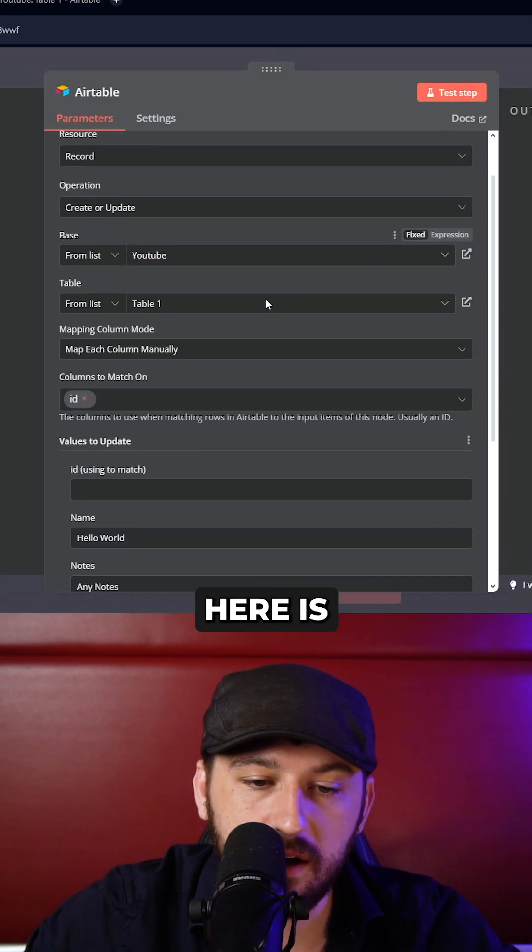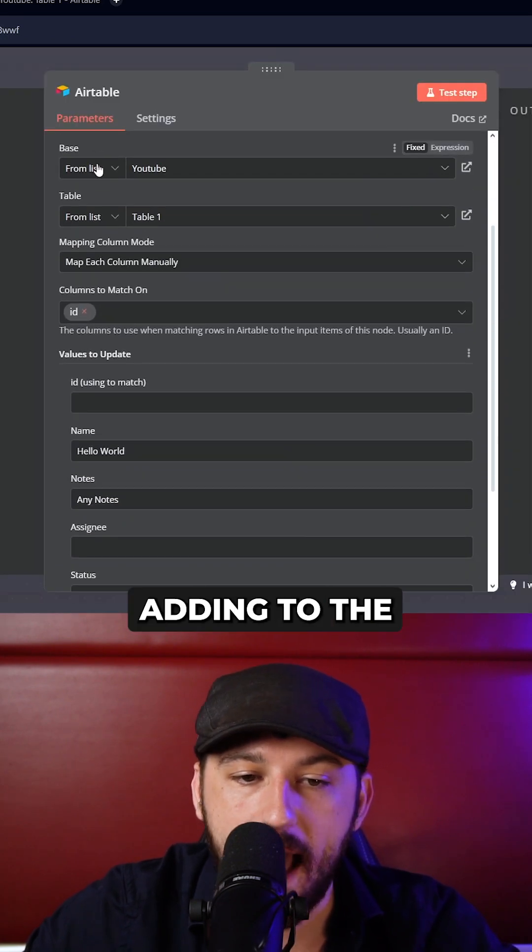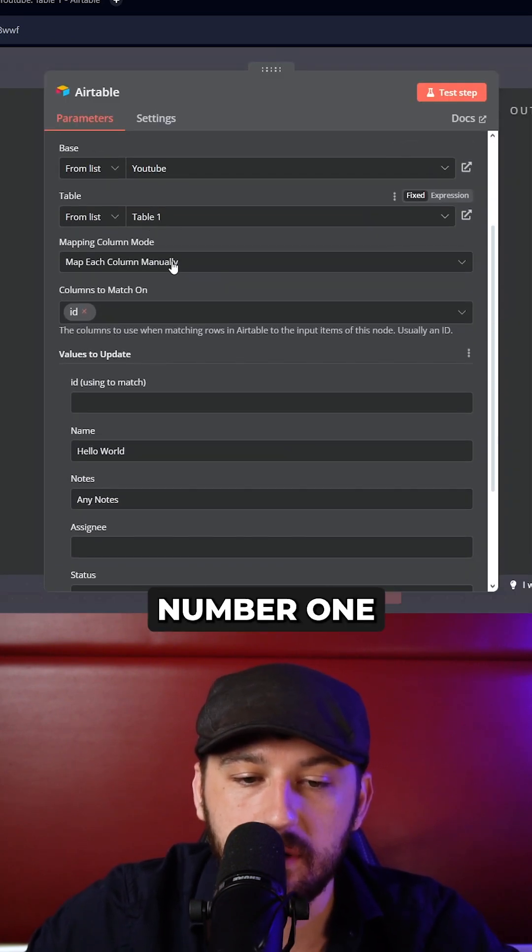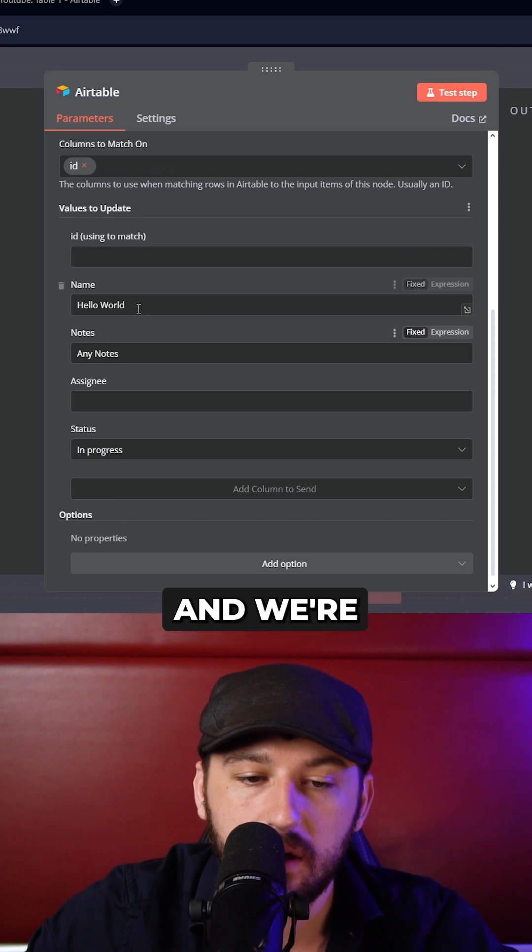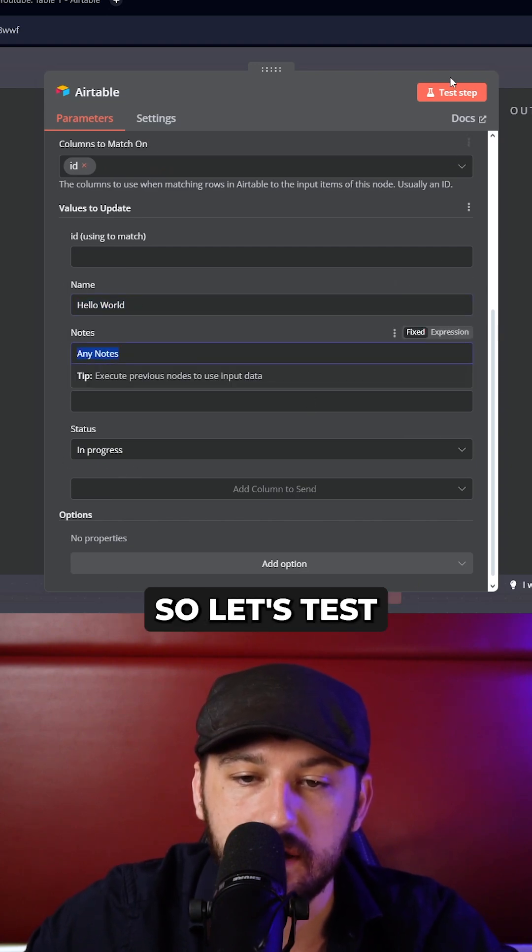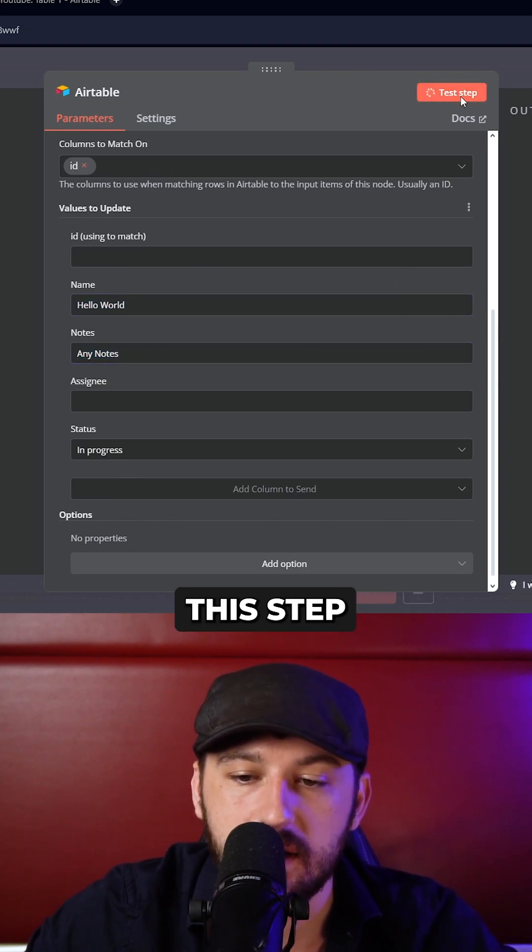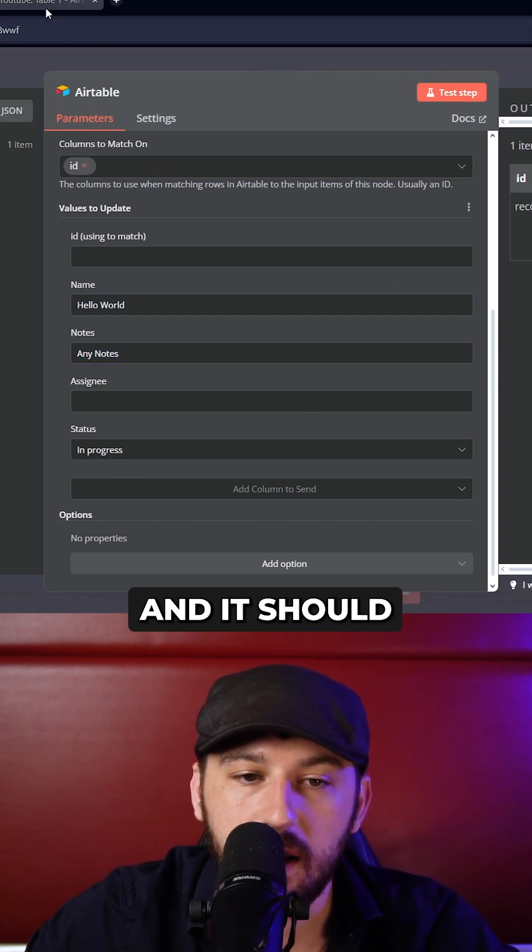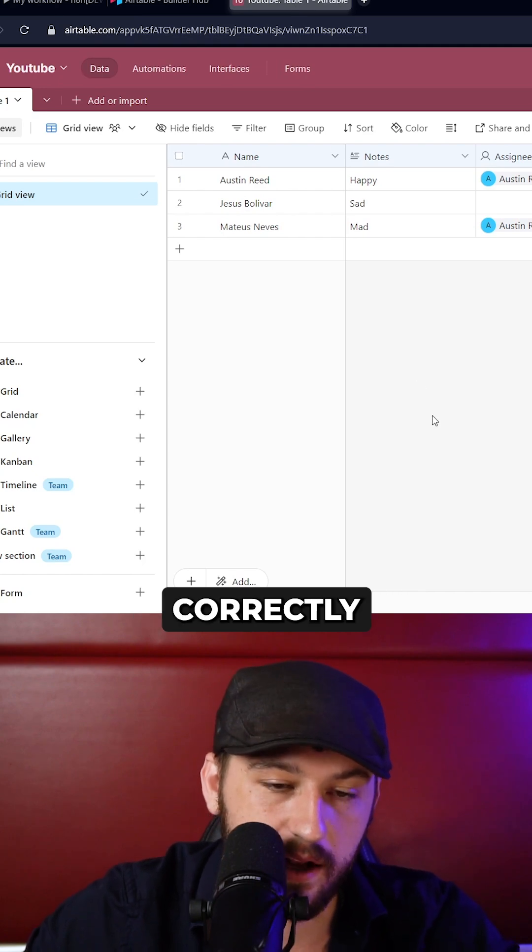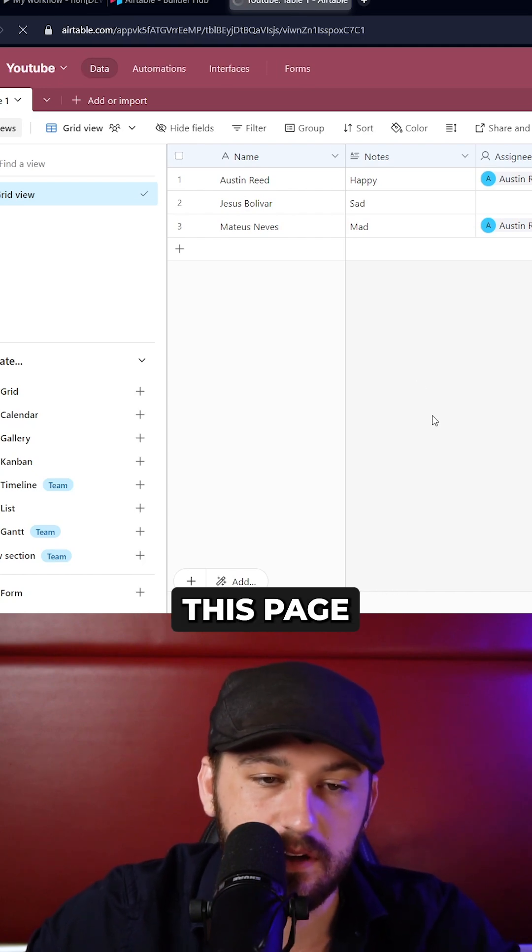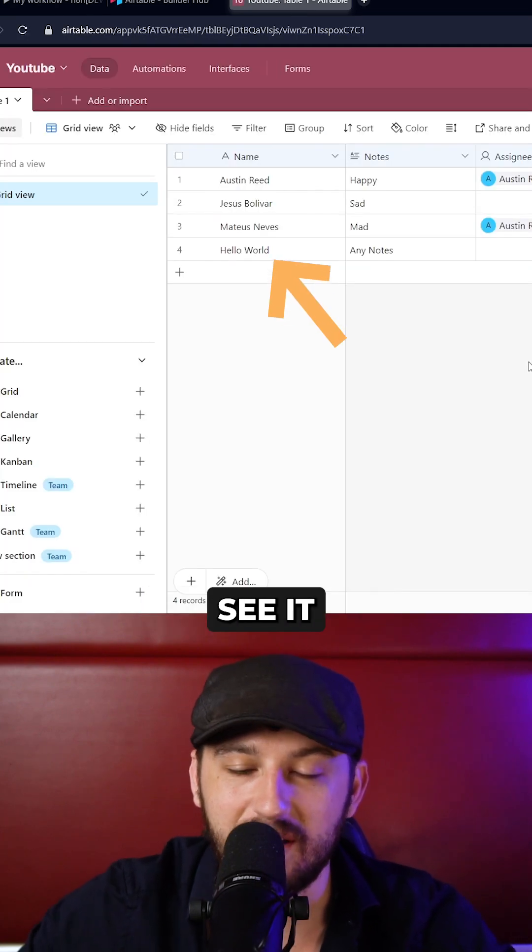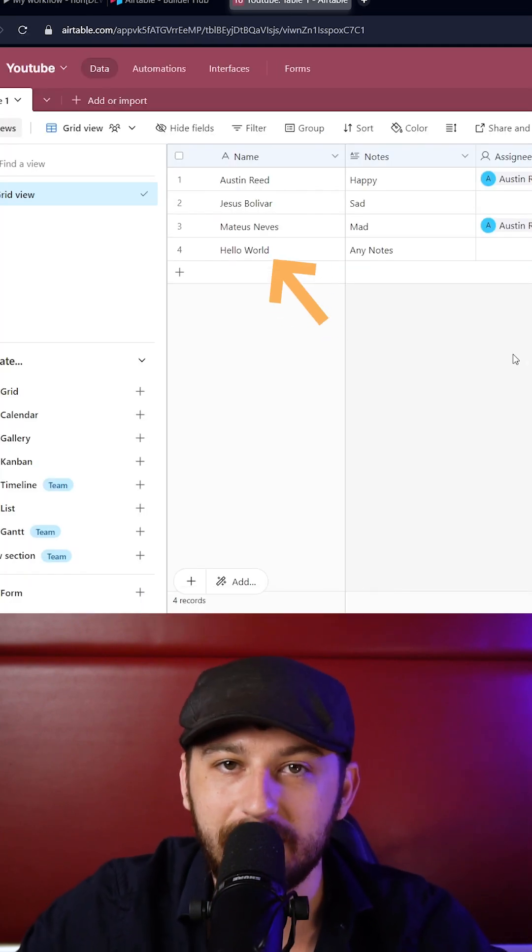What we're doing here is we're adding to the YouTube base with table number one. And we're saying hello world with any notes and in progress. So let's test the step and it should have worked correctly. Let's refresh this page real quick and you can see it added properly.